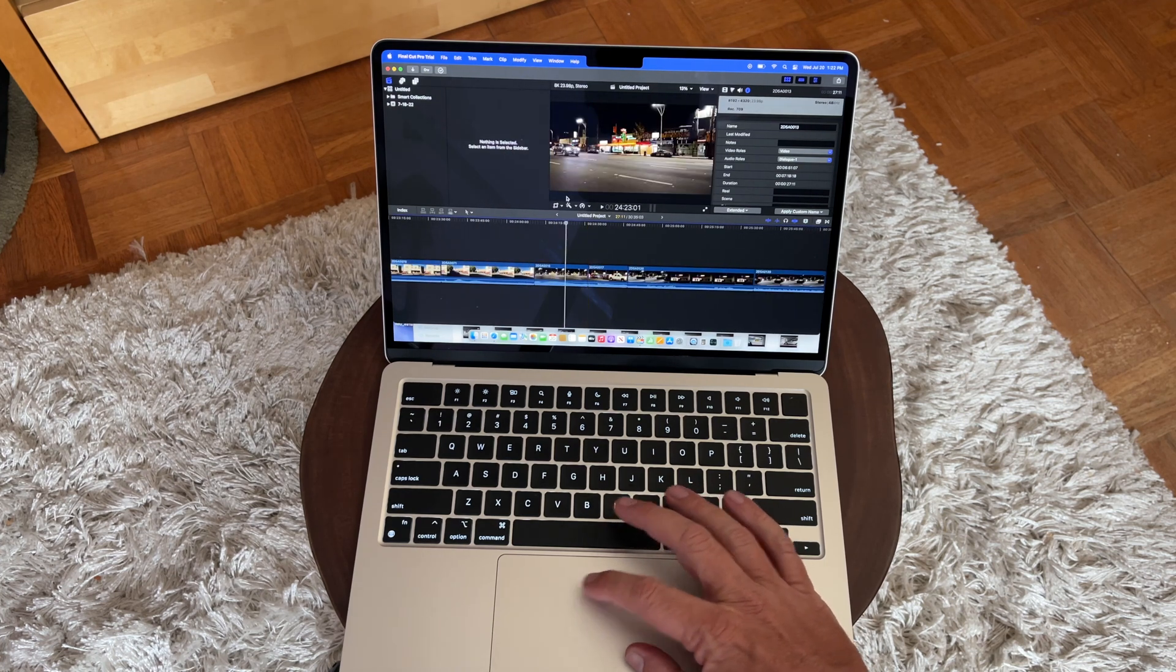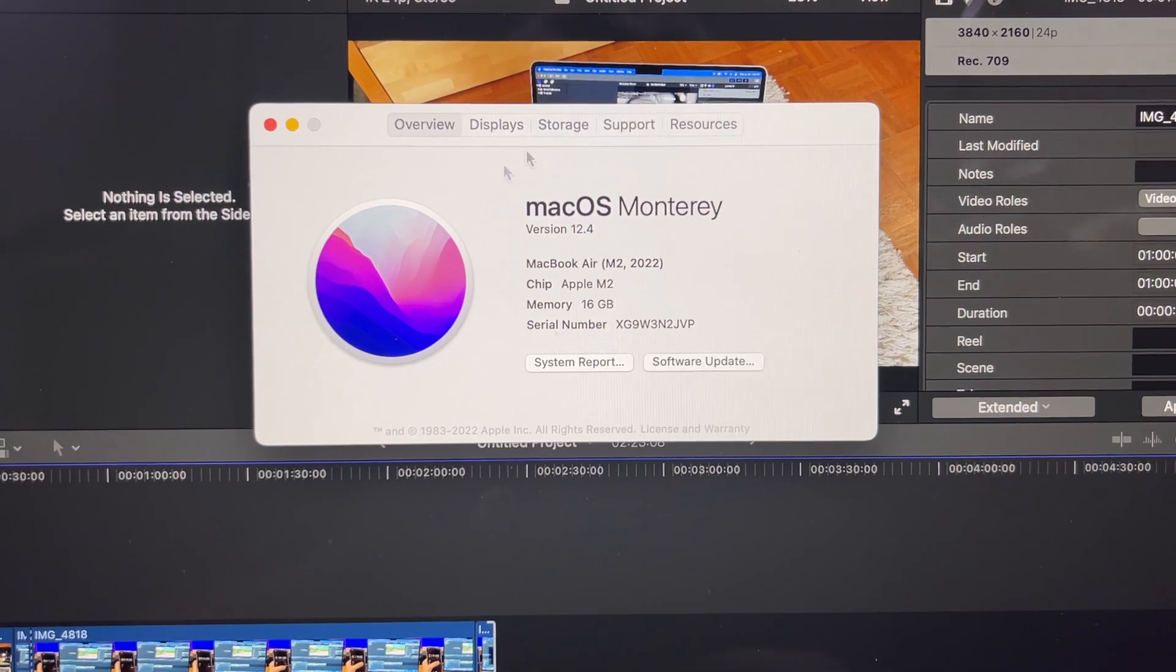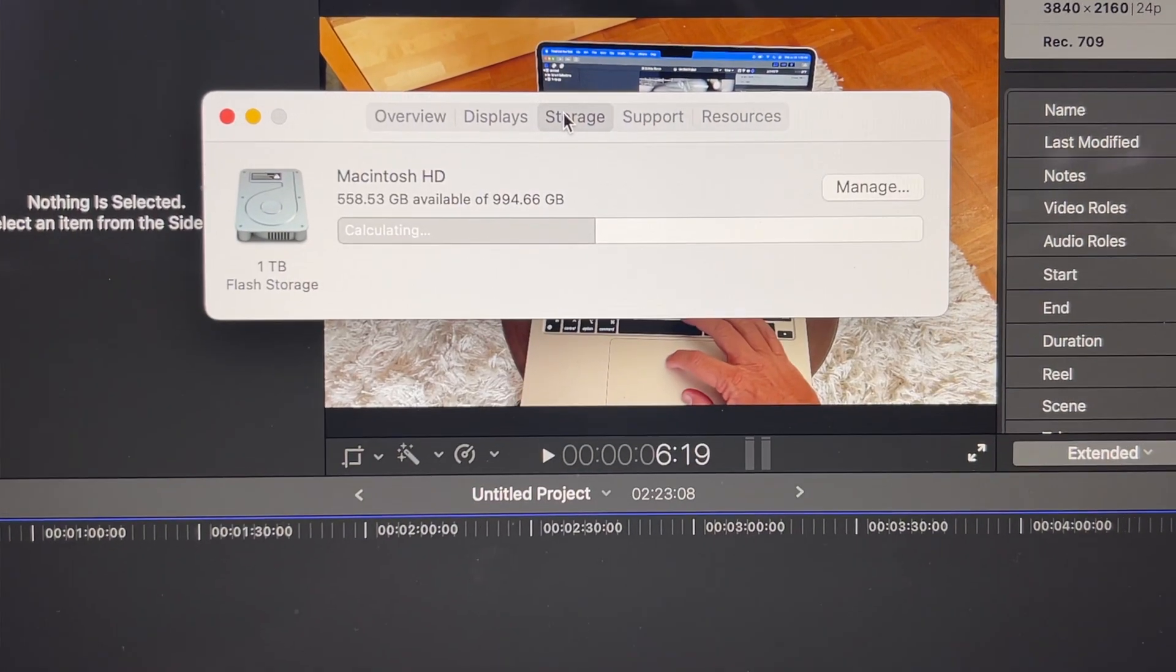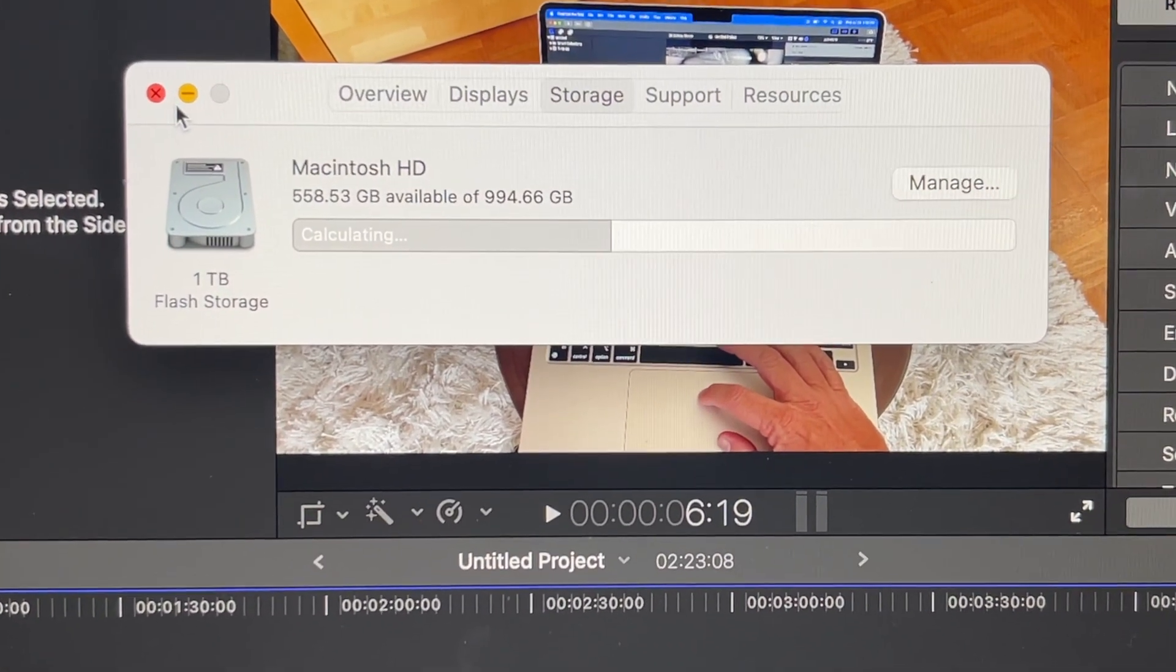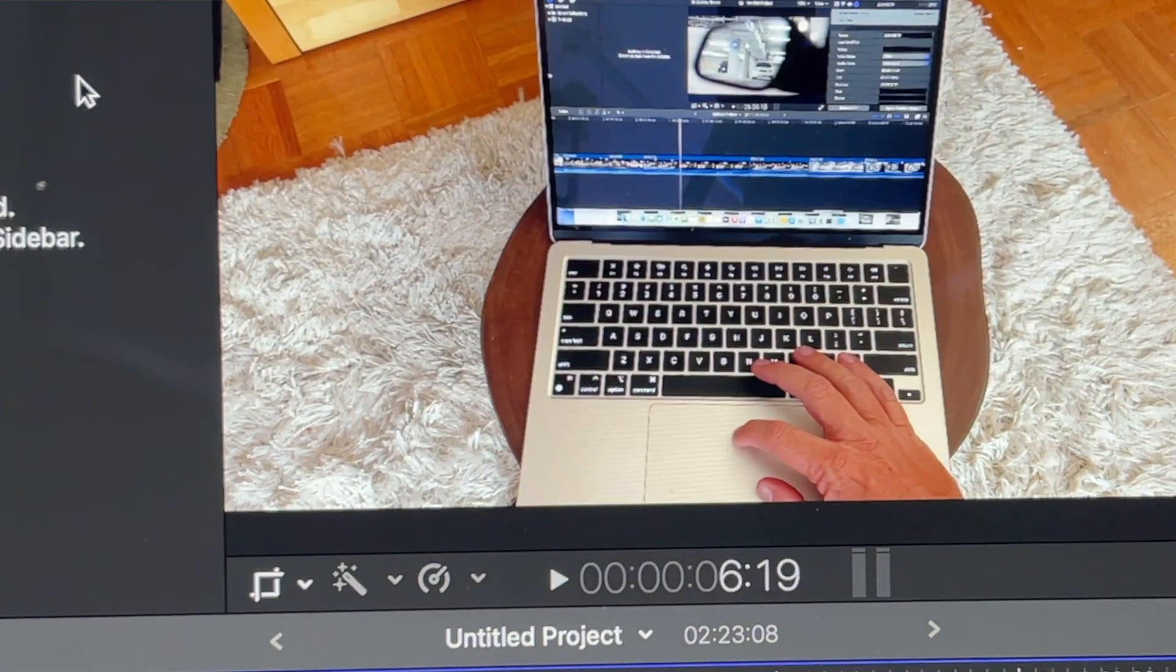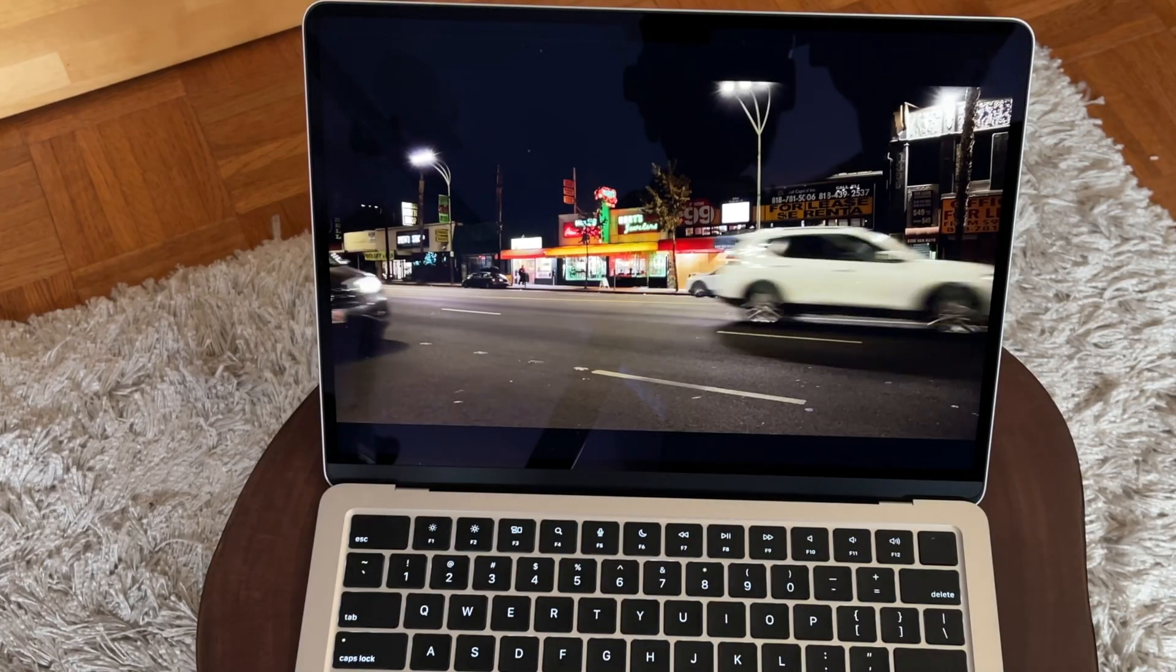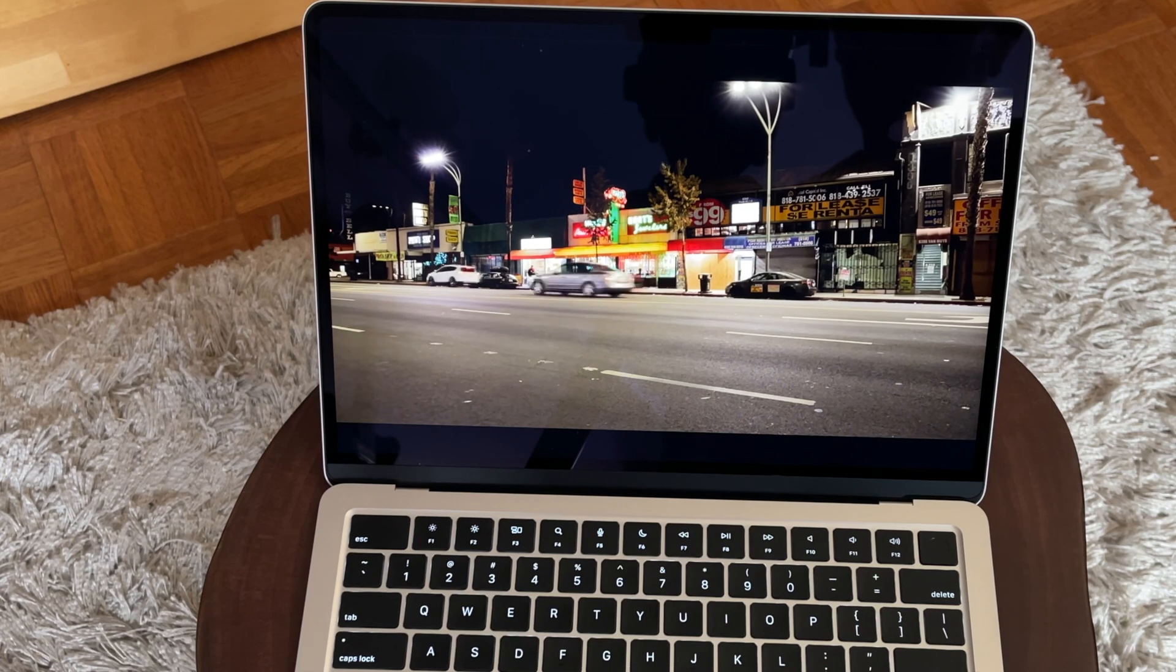So here we have the MacBook Air M2, and this is the 16 gigabyte model with one terabyte of storage. This MacBook Air seems to have no problem with this footage.